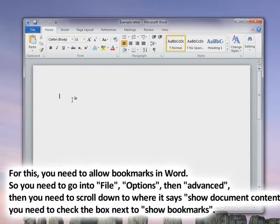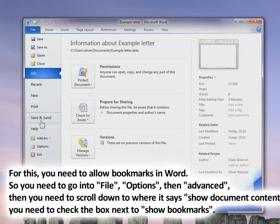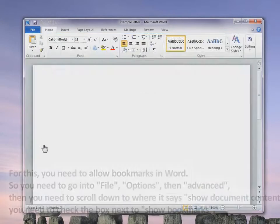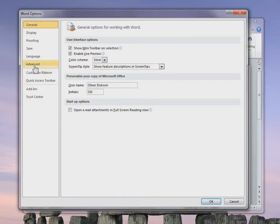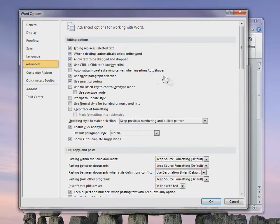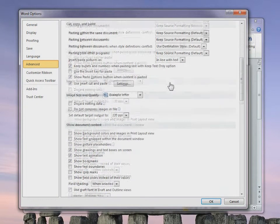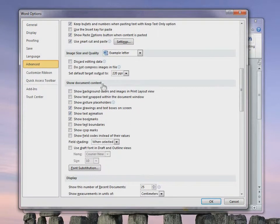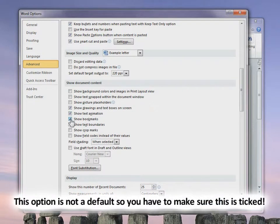To use bookmarks, you need to allow bookmarks in Word. Go to File, then Options, then click Advanced on the left, and scroll down to where it says Show Document Content. You need to check the box next to Show Bookmarks. This box is not automatically checked in Word, so you will have to go in and do this manually.